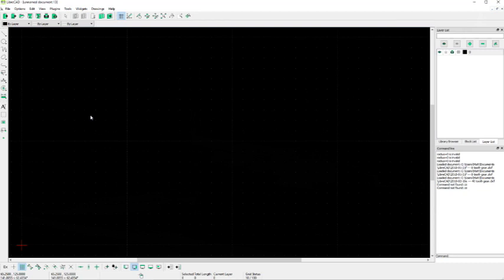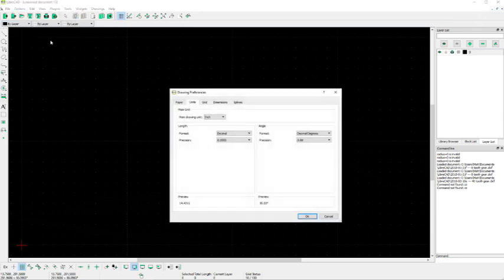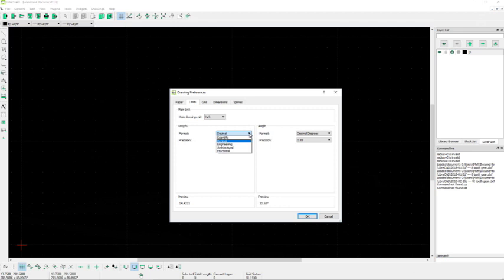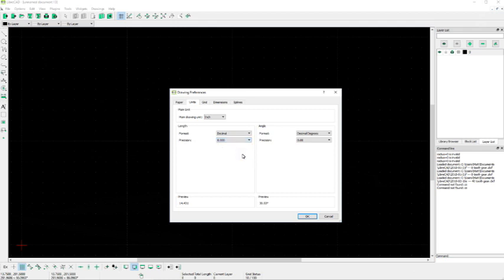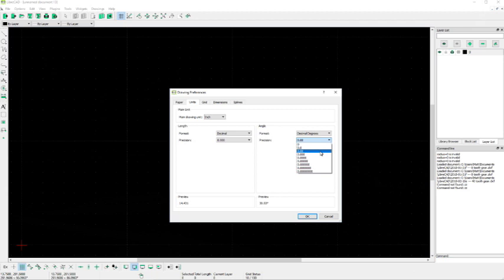So another thing you're going to want to do when you first start using LibreCAD is click on the options menu and then the current drawing preferences. And on the second tab over is the units tab. I'm drawing in inches, but there's a whole bunch of other choices here. Inches are appropriate for me. The format of my measurements are going to be in decimal format, but you can see that there's a number of other choices. And the precision, I'm going to go to three decimal places. That's more than accurate enough for the kinds of things I'm doing. For angles, I'm going to use the decimal degree format, but you can see that there's other choices as well. And for precision, I'm going to identify my angles to two decimal places.